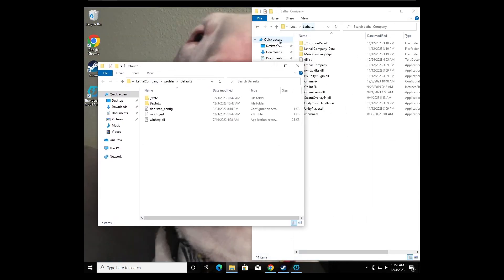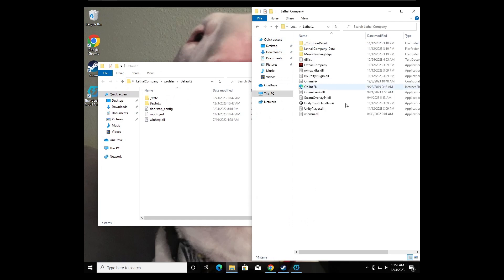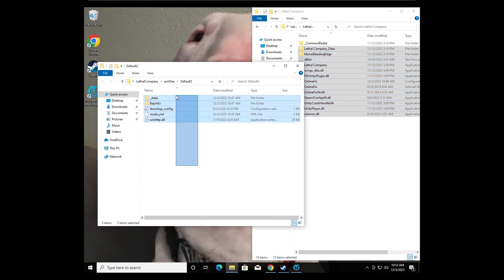And this is my Lethal Company directory. Again, it's in my downloads right here. Lethal Company directory, all this is where my game is. So now you can drag all these files...